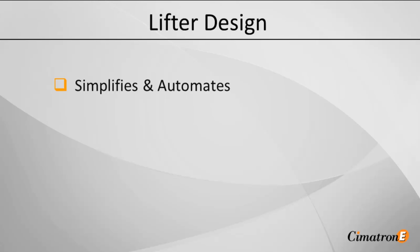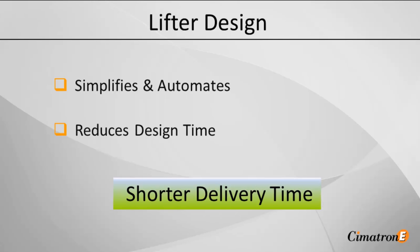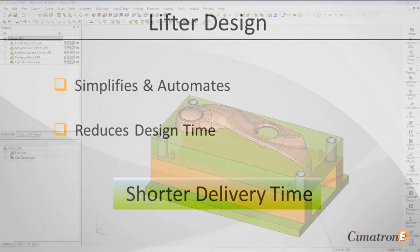Using this application will reduce your design time and significantly shorten your overall delivery time. Let's see how the lifter's application achieves this.